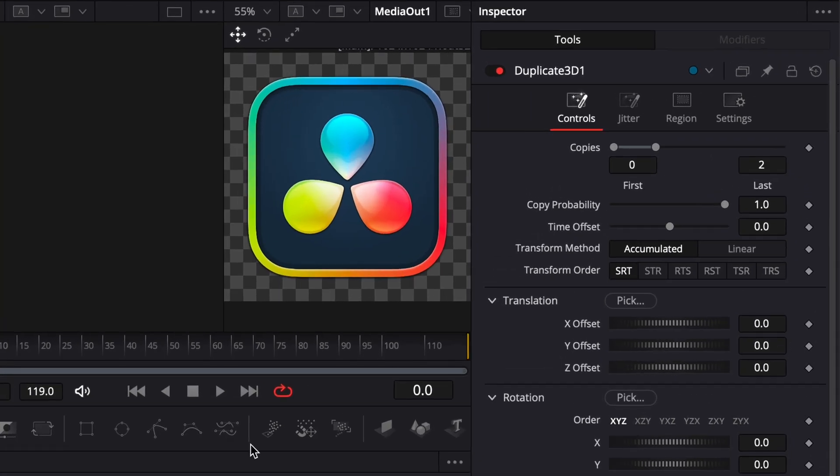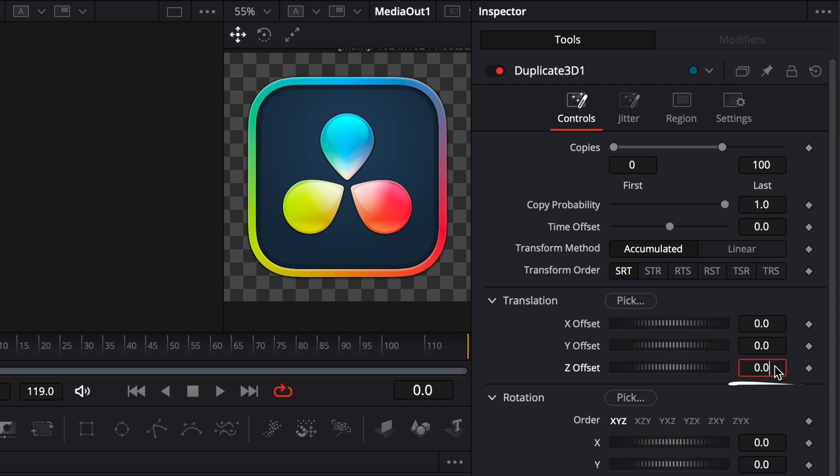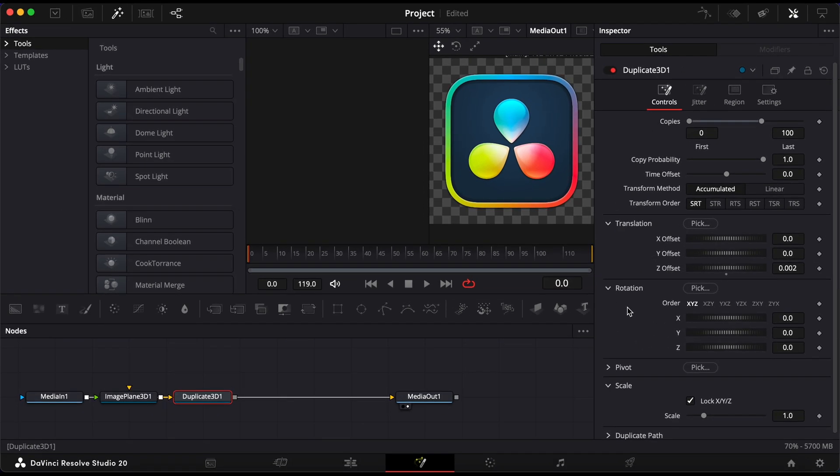In the Inspector, increase the number of copies to 100. Then, scroll down to the Translation section and set the Z offset to 0.02. This gives your logo some depth, turning it into a 3D shape.